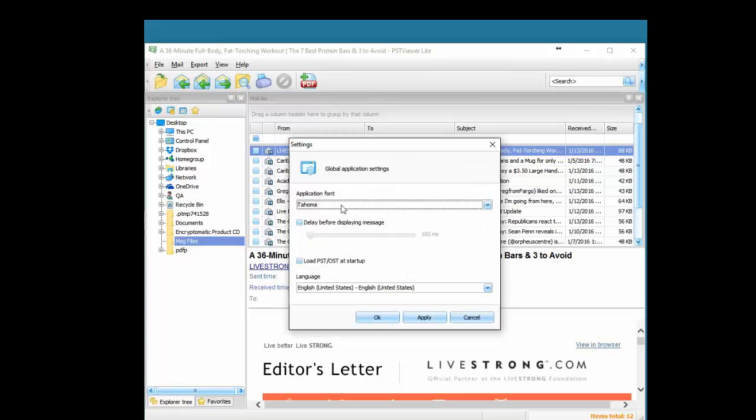Under settings, we can choose the font and display some of the startup behavior for this software.